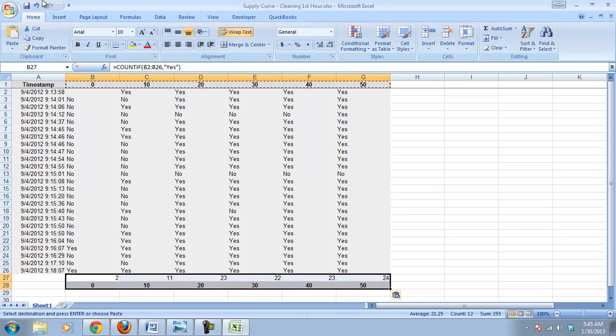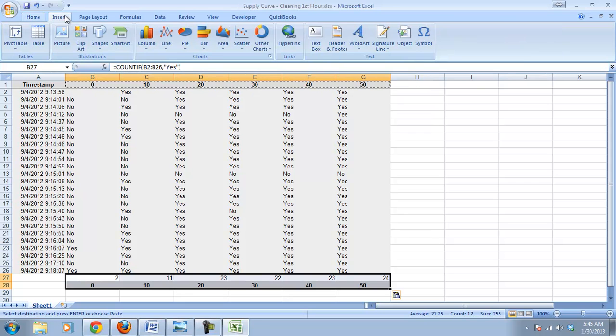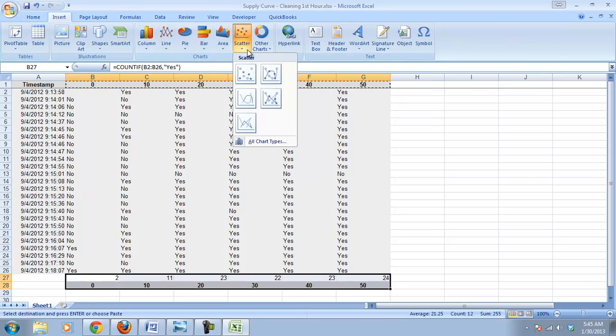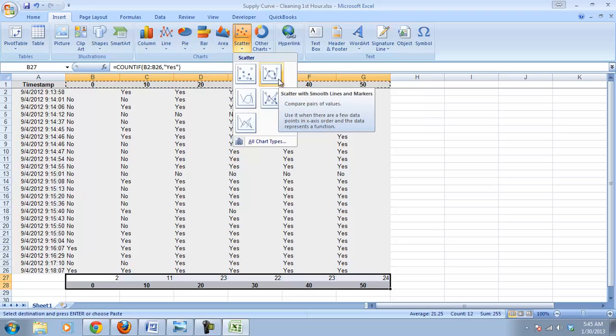So now we go, we select our data, we go insert, scatter plot, we're going to do one with lines again.